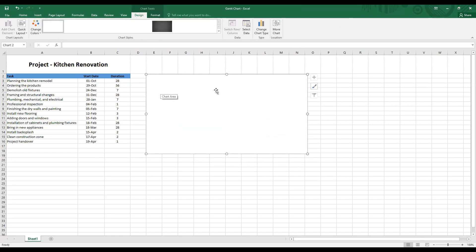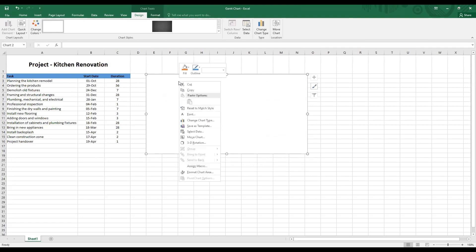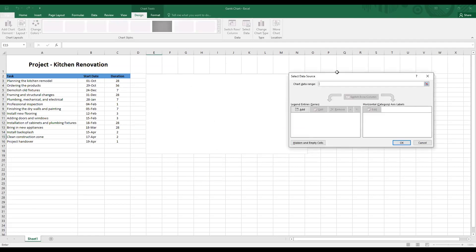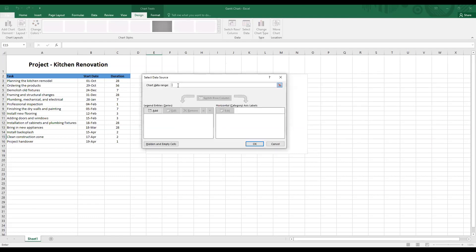Now you need to enter details from this table here into the chart area. For this, right click on the chart area and click on select data. You will see a select data source window pops up in front of you.